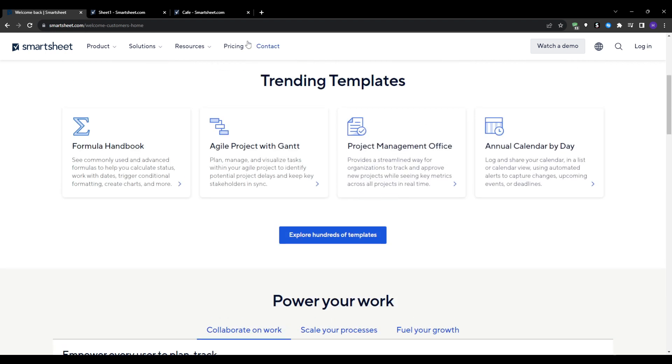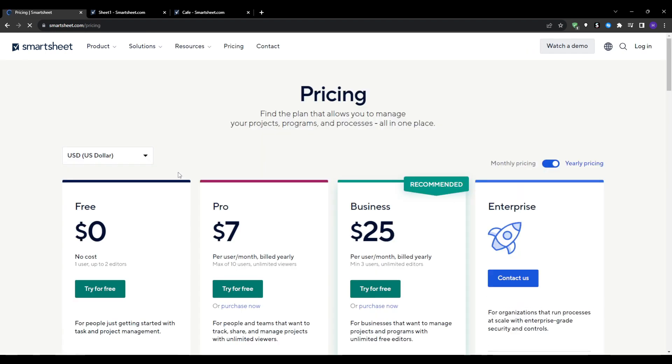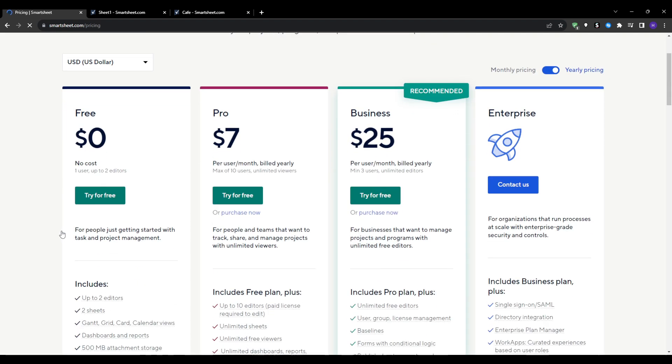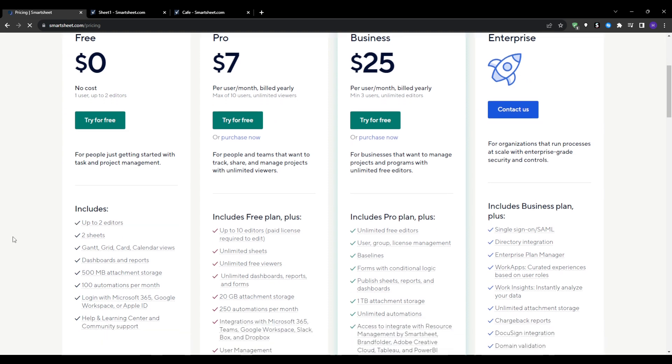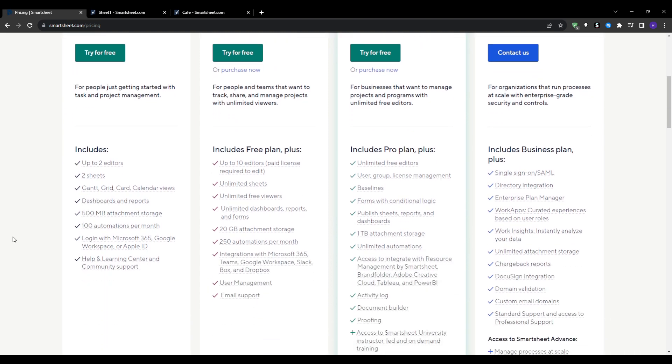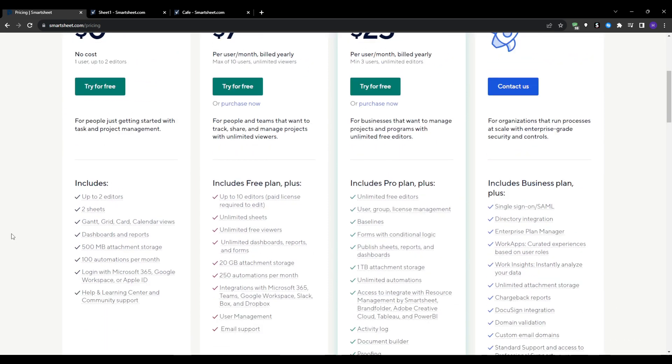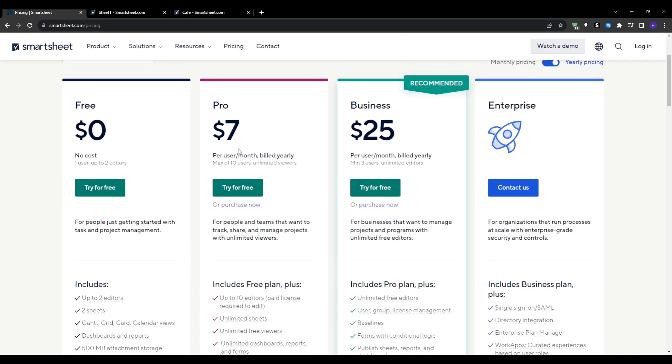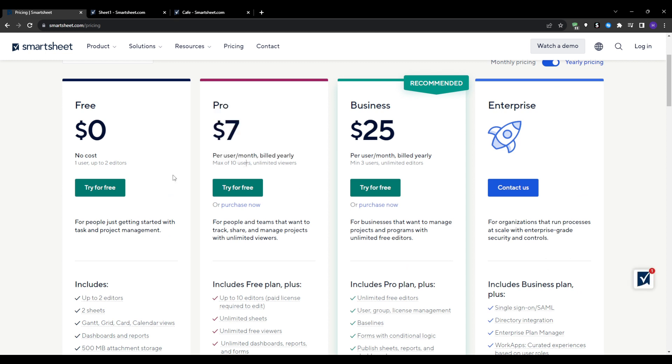This one allows for a maximum of 10 users and unlimited viewers. And you've got the business plan for $25 per month per user. This one is also billed yearly and it allows for a minimum of three users and unlimited editors.